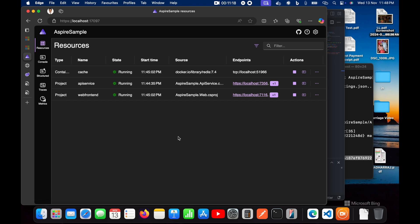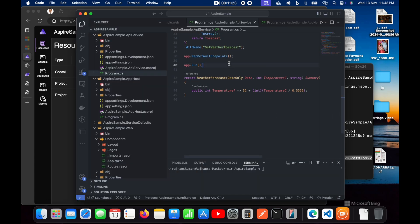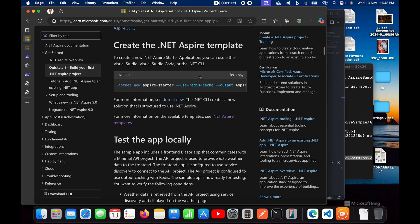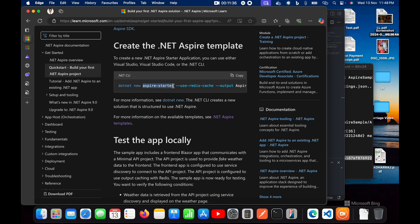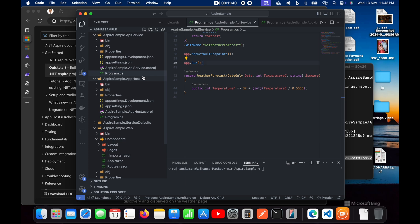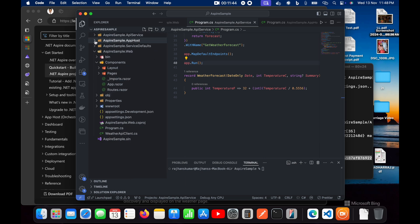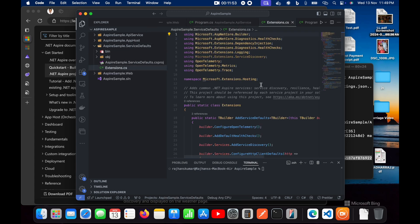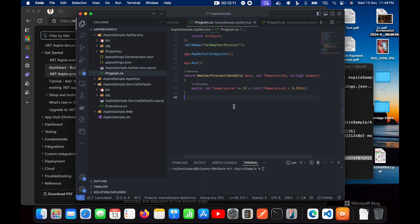I hope you got some idea about .NET Aspire. We'll see the folder structure and the default template in more detail. In the Aspire starter template there are a few things given by default: API service, AppHost, ServiceDefaults, and a simple Web frontend. ServiceDefaults handles logging, traces, and everything — a lot is already maintained by Aspire. We'll cover these in coming videos. That's all for this video — thanks for watching and don't forget to subscribe to the channel.